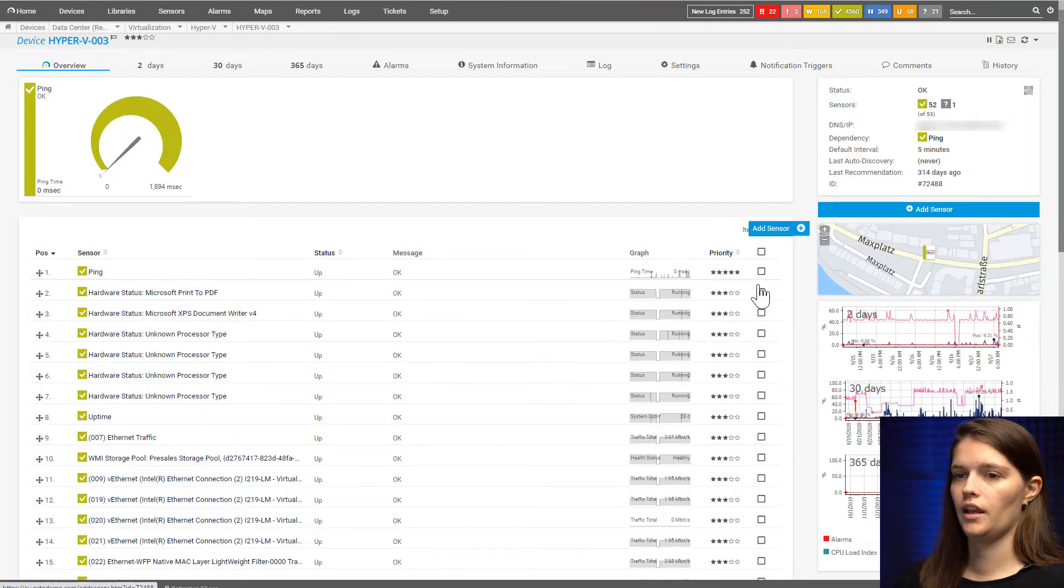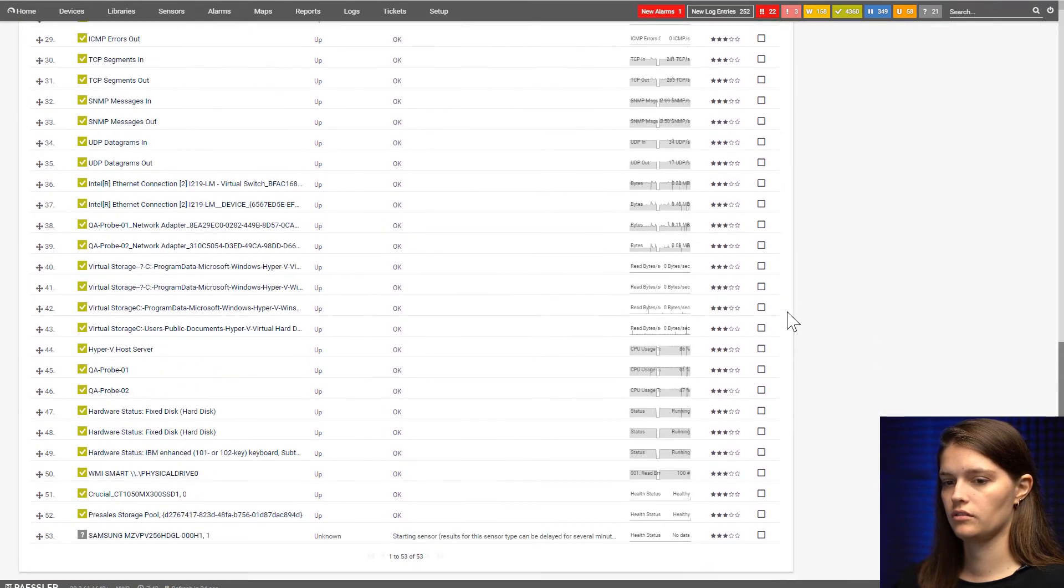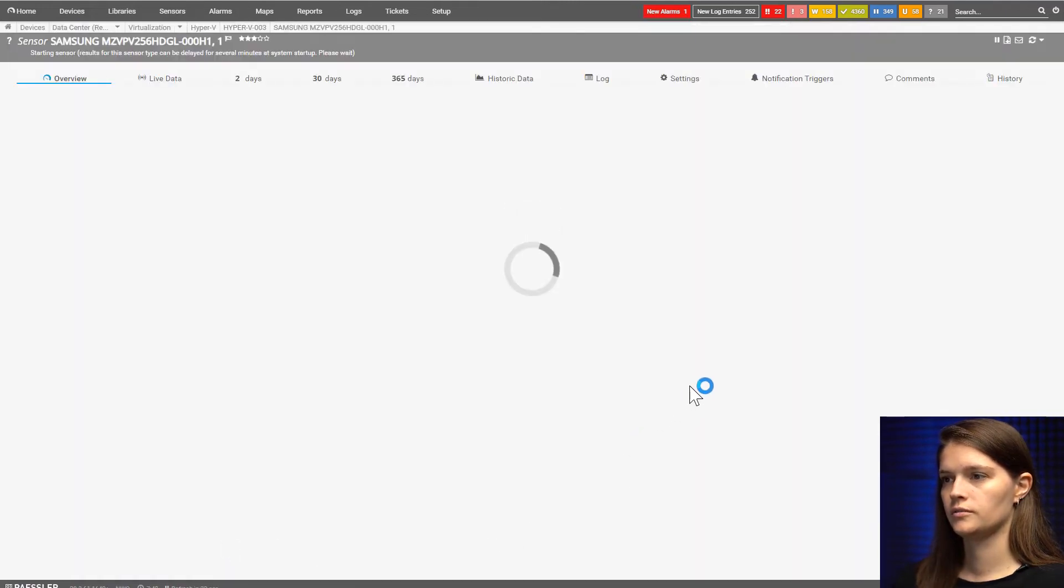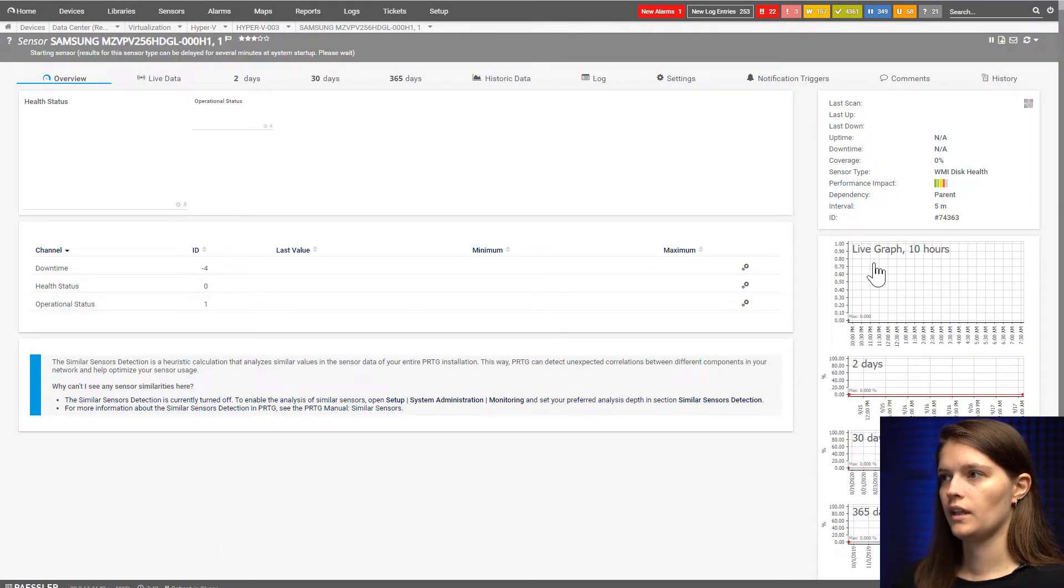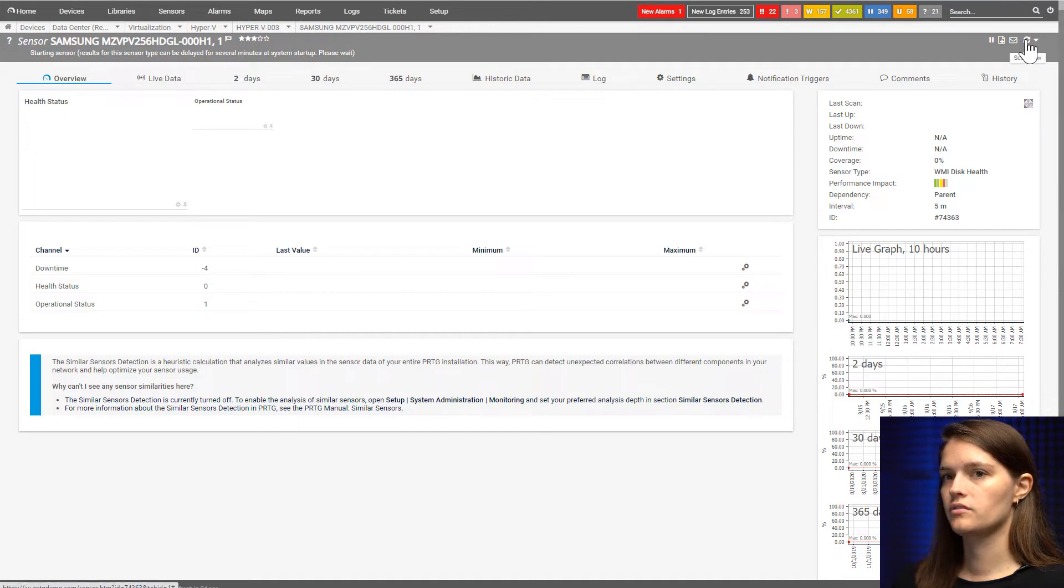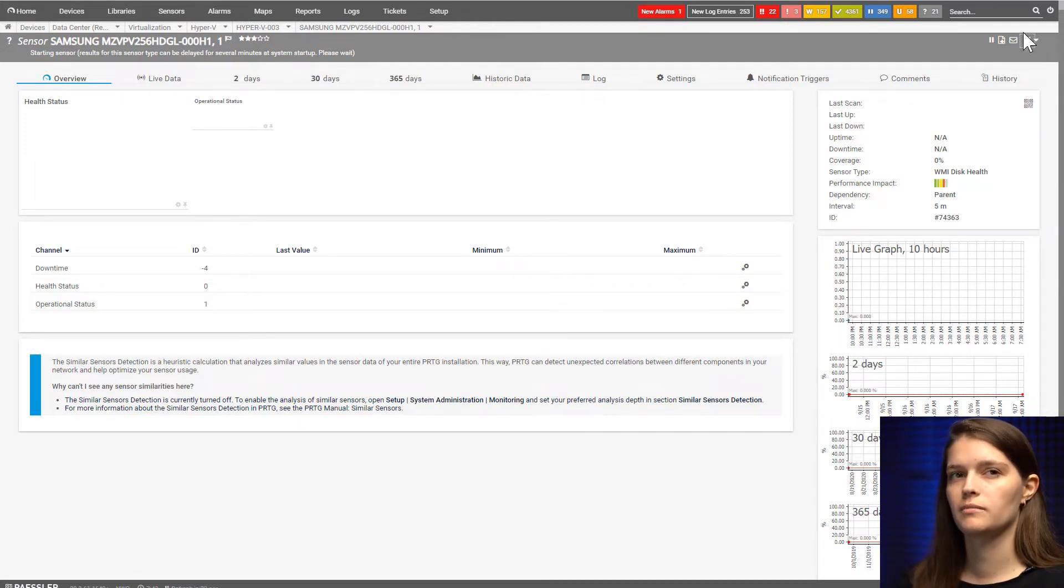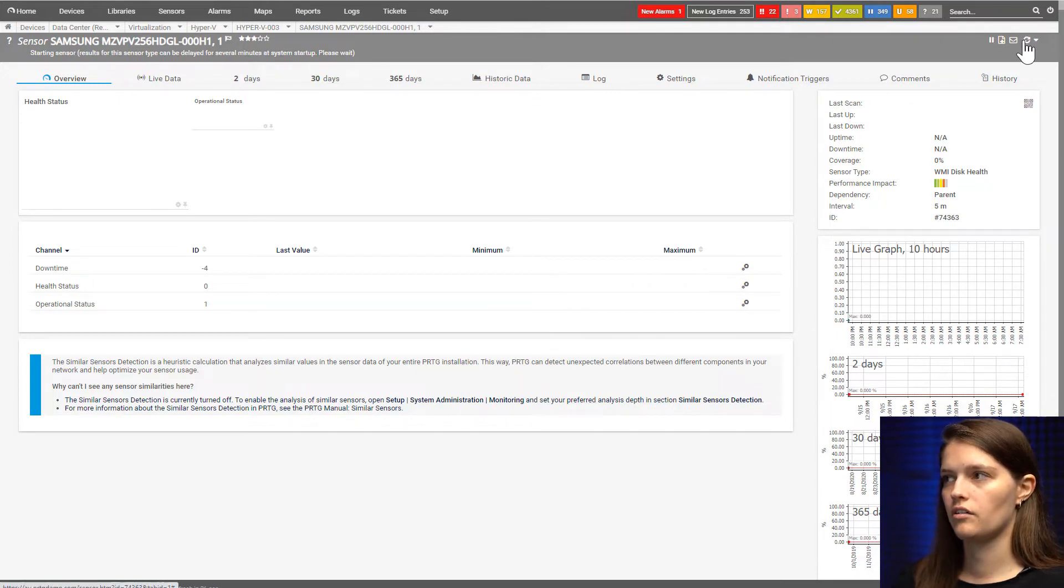Now we have to scroll down and look for our sensor, which is this one. While the sensor starts to pull data, I can talk about the channels we'll see. As you can see, there is a health status and operational status channel.